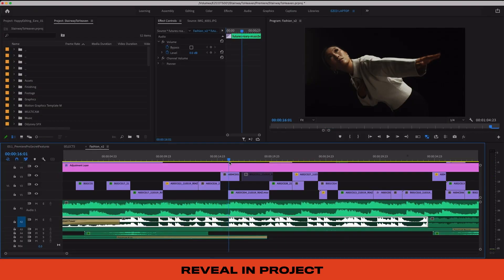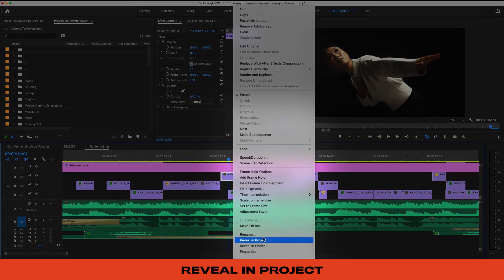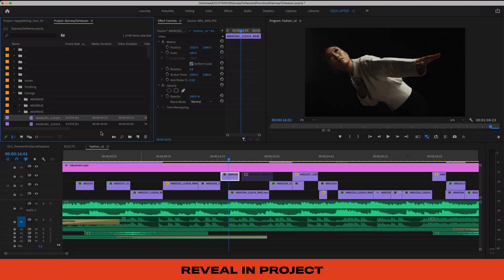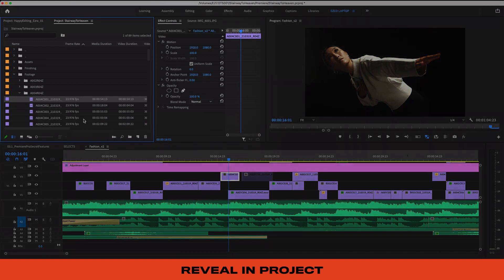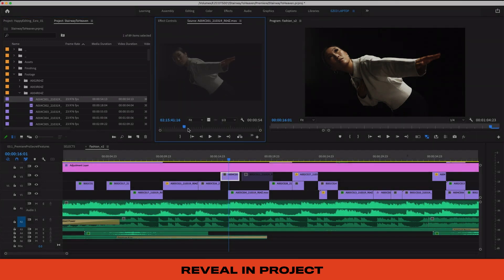If you want to find out more about a clip in your timeline, you can right-click and choose Reveal in Project Window. This lets you quickly locate and edit a file without ever having to dig around in the project window.